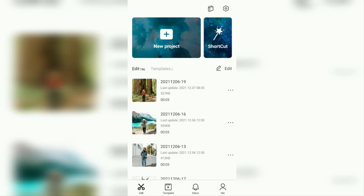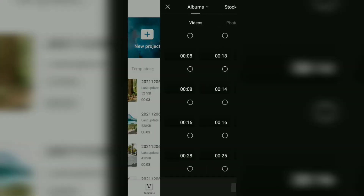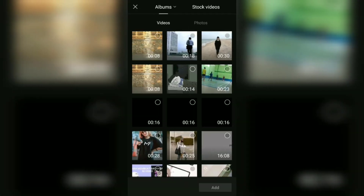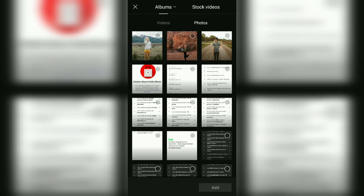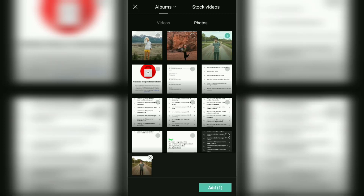It's actually very easy to create a shadow effect in the CapCut application. The first step: create a new project in CapCut, then add a photo or video that you will give a shadow to.